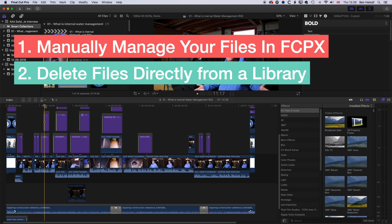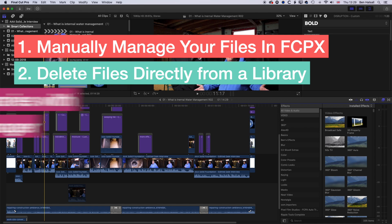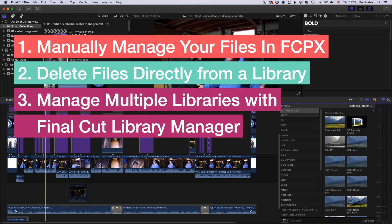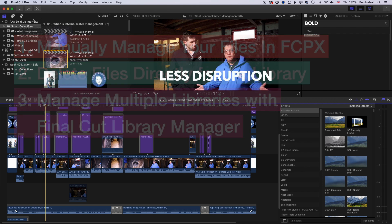We're also gonna have a look at Arctic Whiteness's Final Cut Pro Library Manager, which is really useful when you end up with a lot of libraries and you're working on a lot of different projects. But first of all, we'll dive into the first two completely free methods — doing it firstly in Final Cut Pro and then having a look at how you do it in the Finder.